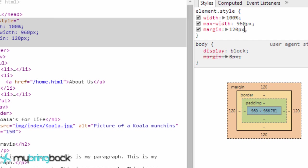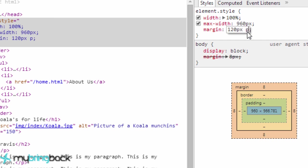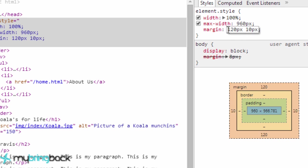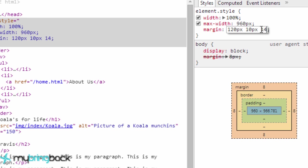If we want just the top and bottom to be the same and the left and the right to be the same, that's gonna be two different properties or two different inputs that we give. So for example, we could do 10 pixels here and what this is defining is saying hey for the top and the bottom have a margin of 120 pixels. For the left and the right have a margin of 10 pixels.